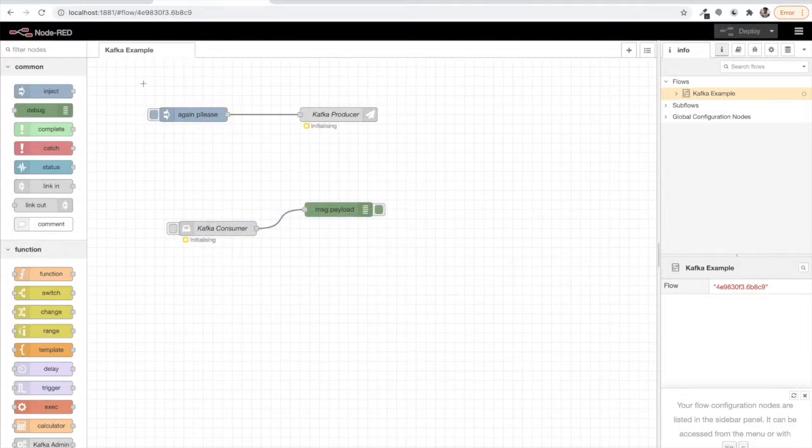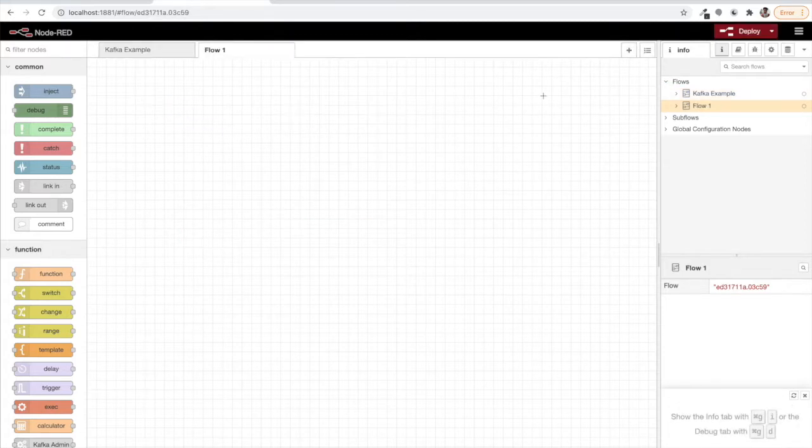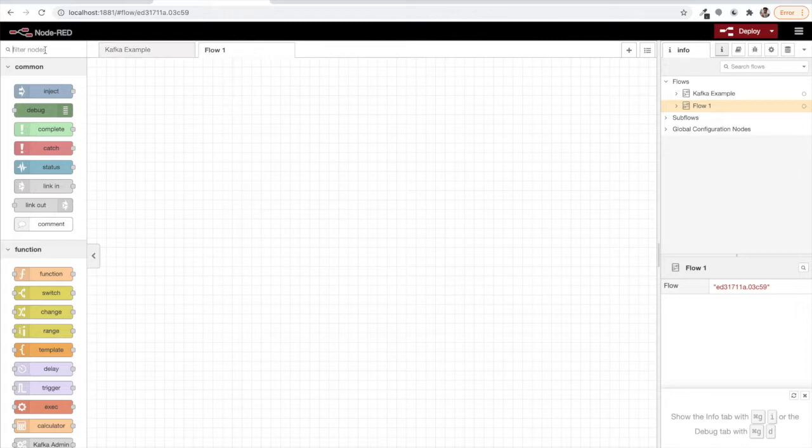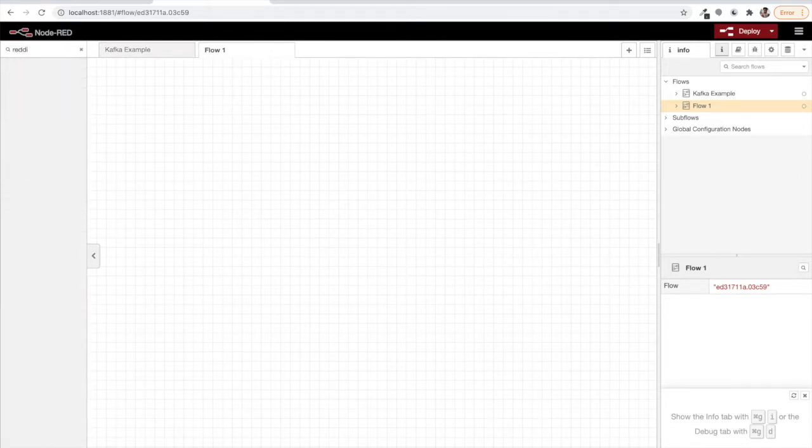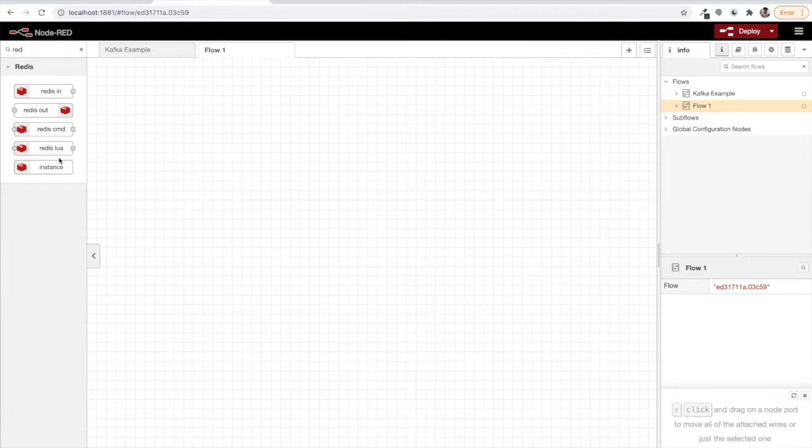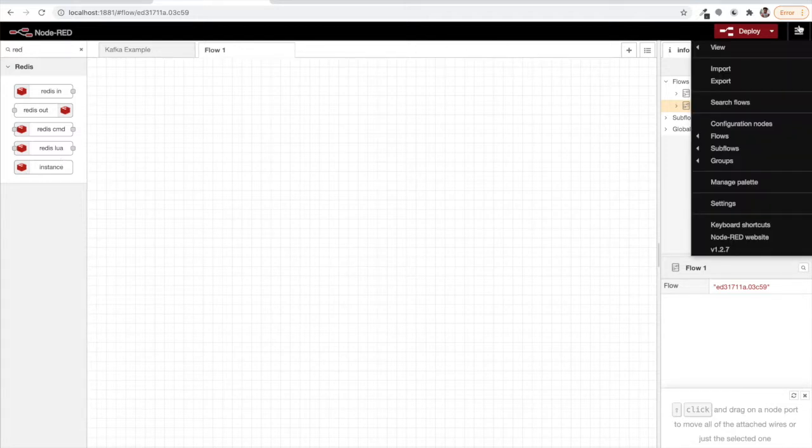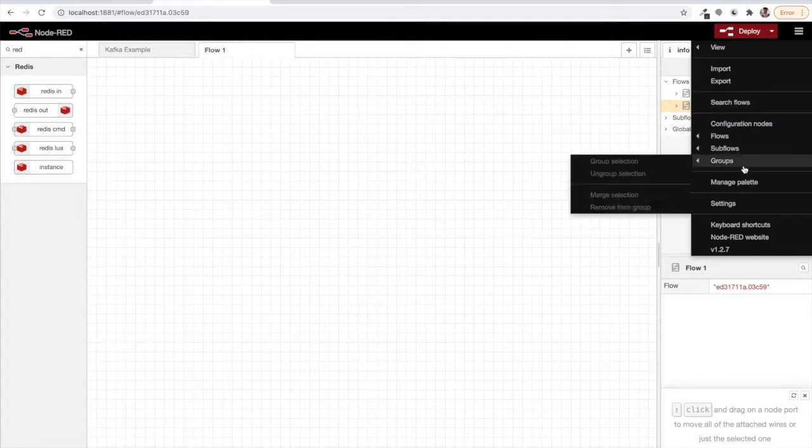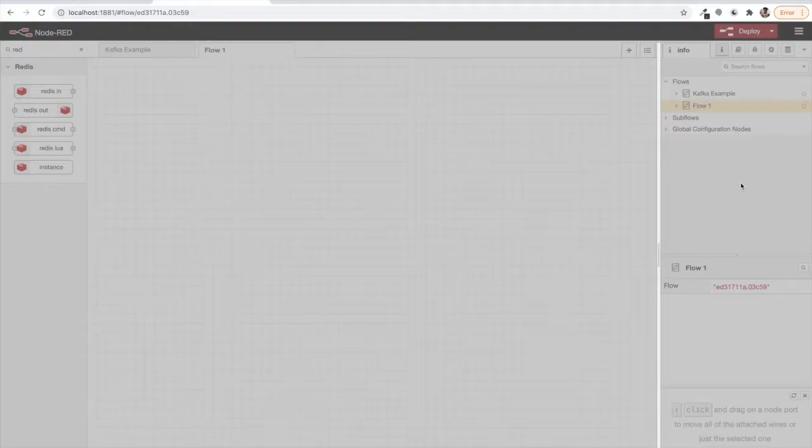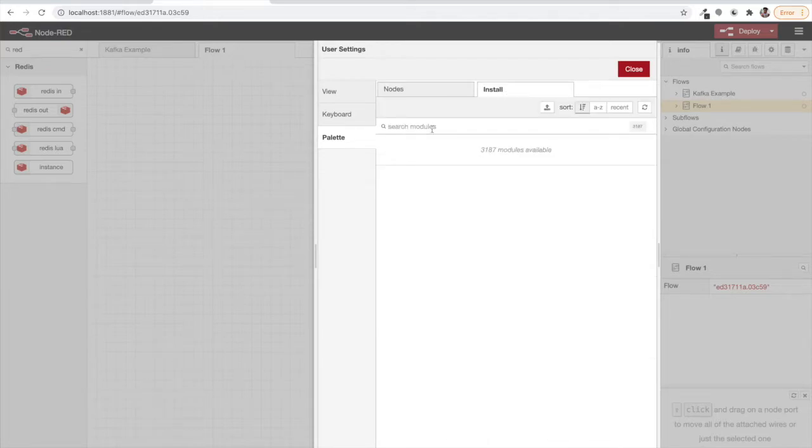So this was a previous Kafka example that I created. Do see that video. Now let's move on. We want to see if we have some Redis nodes here. Yes, we will see that we have these five Redis nodes, but is Redis node a part of Node-RED by default? No, the answer is no. You have to install Redis nodes like this: go to manage palette, go to the install section, and just type redis.